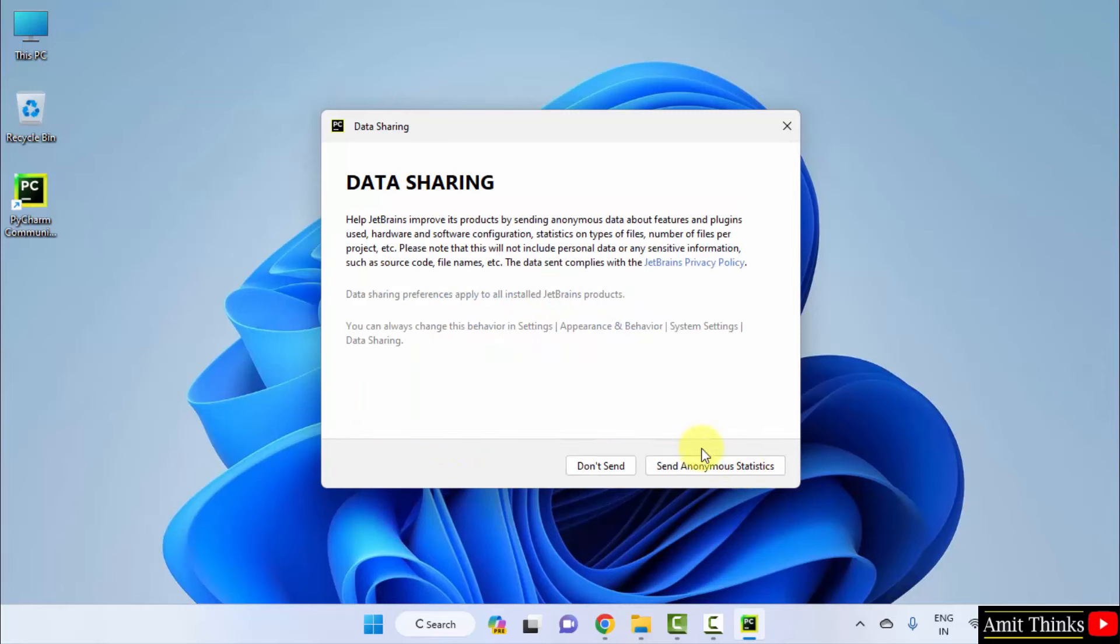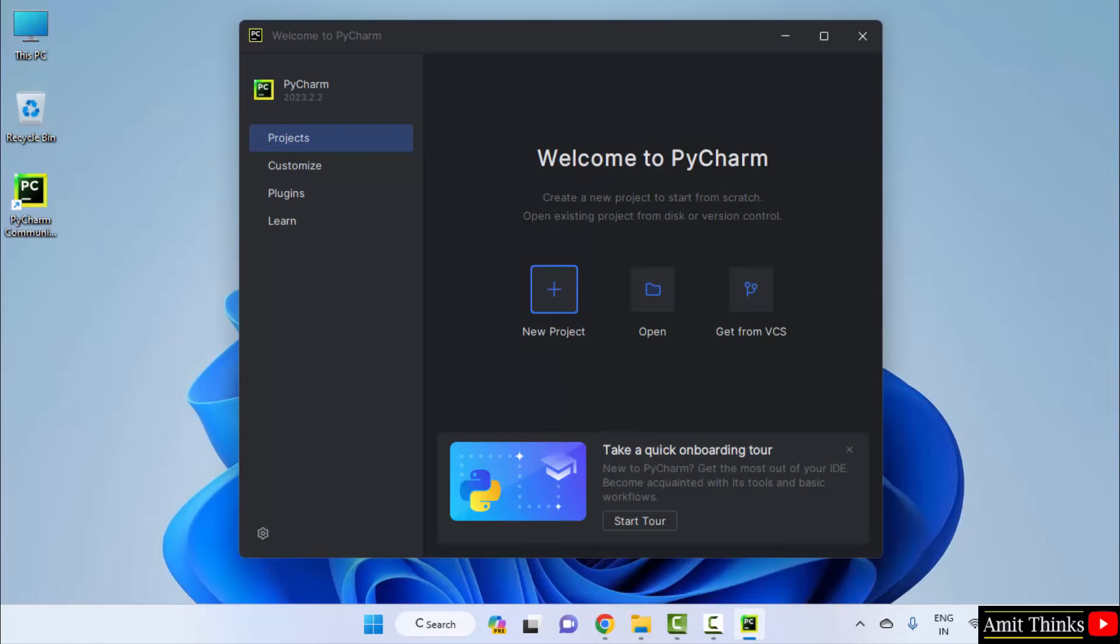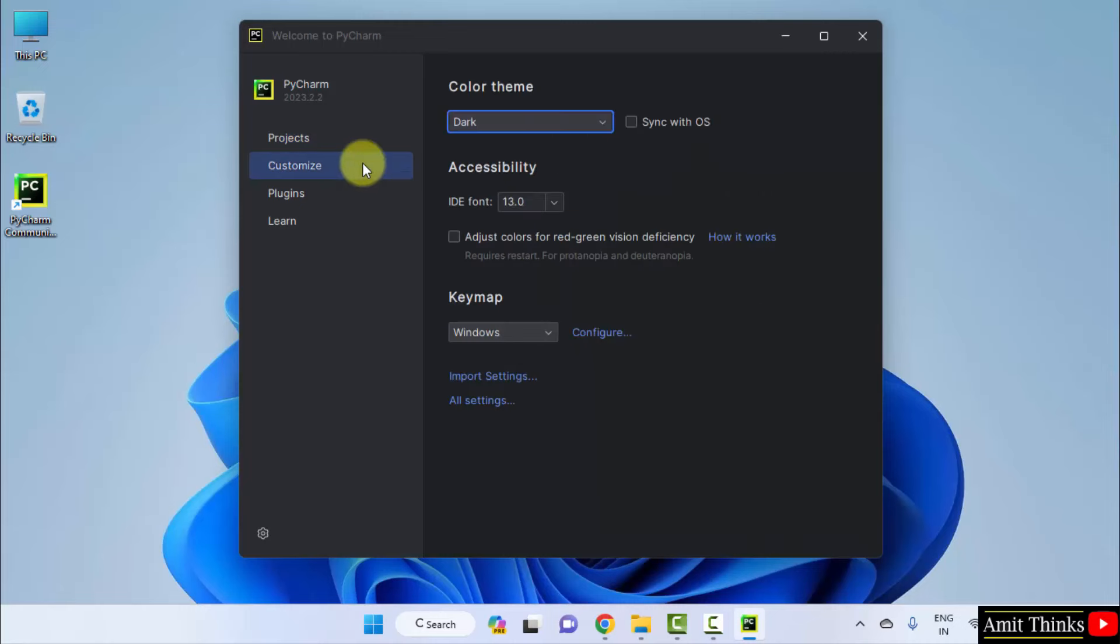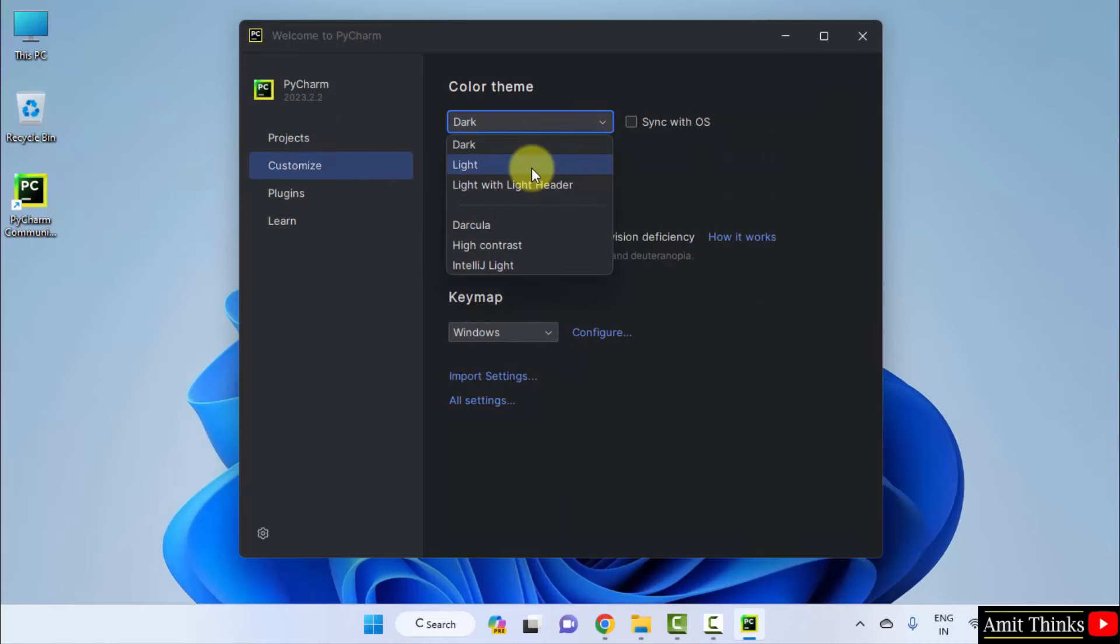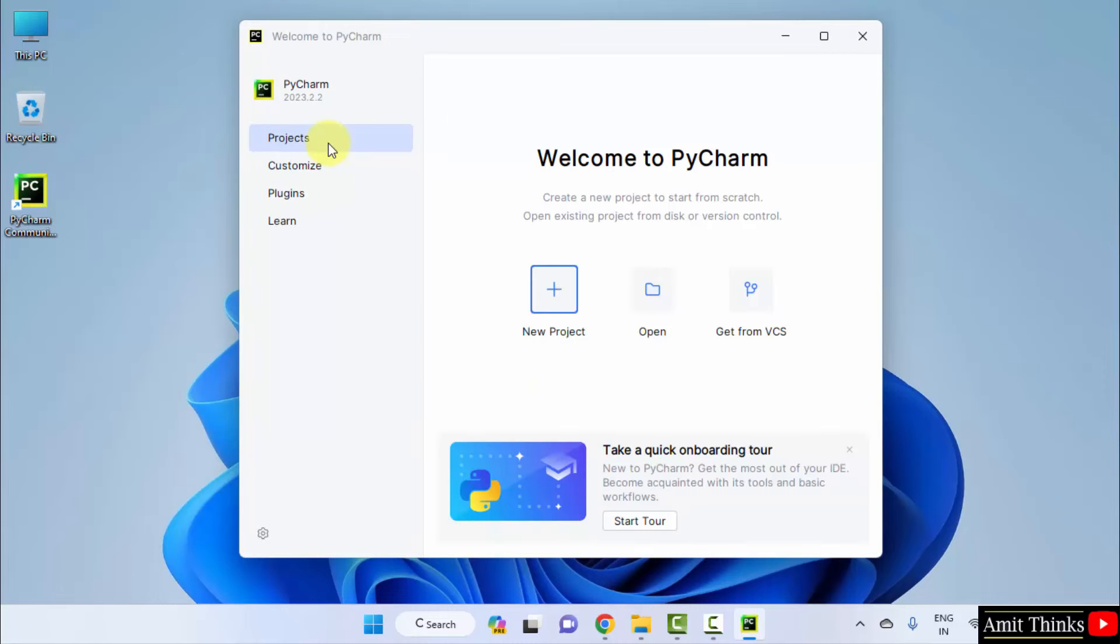Data sharing. PyCharm opened for the first time. You can go to customize and herein select let's say light theme or dark theme. I will go for light theme and rest keep as it is.